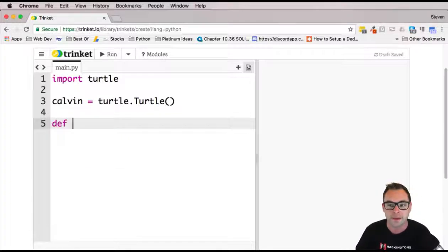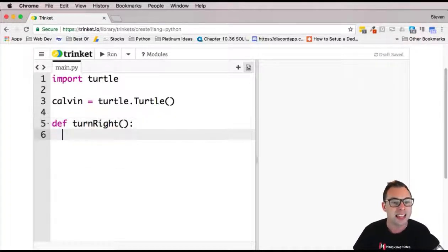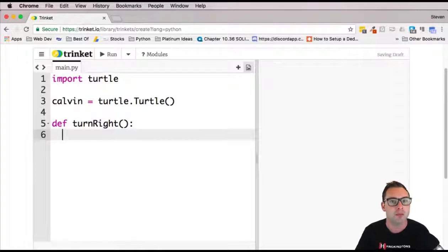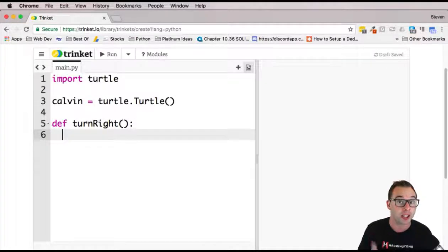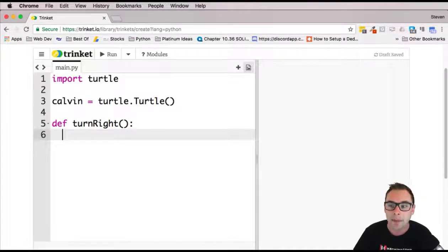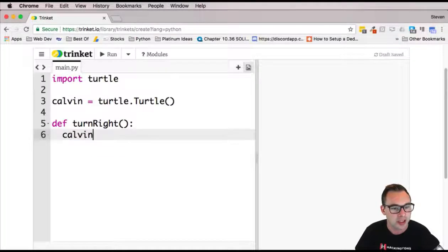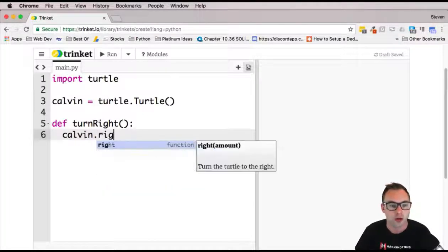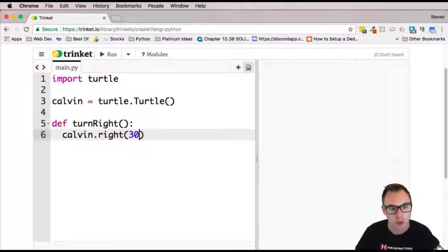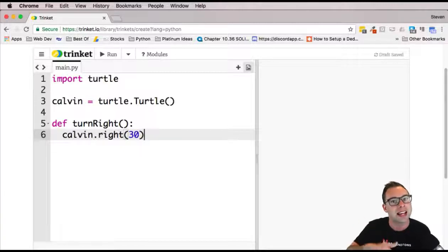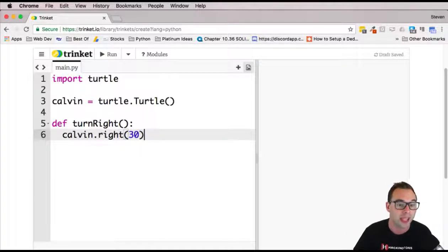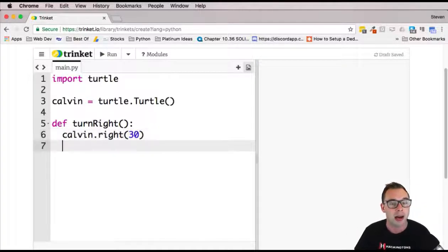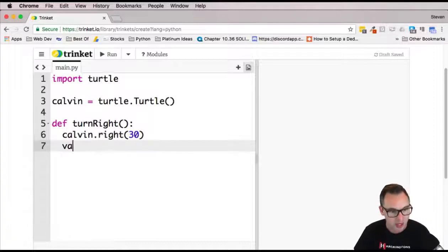So I'm going to define a function called turn right. Doesn't take any parameters, but you could. This would be a good spot to put in some parameters. Let's go ahead and make Calvin. He's going to right off the bat, go to the right. I'm just going to have him go right 30 degrees, not a complete 90 degrees, but it's up to you. You could make him turn as sharp as you want.